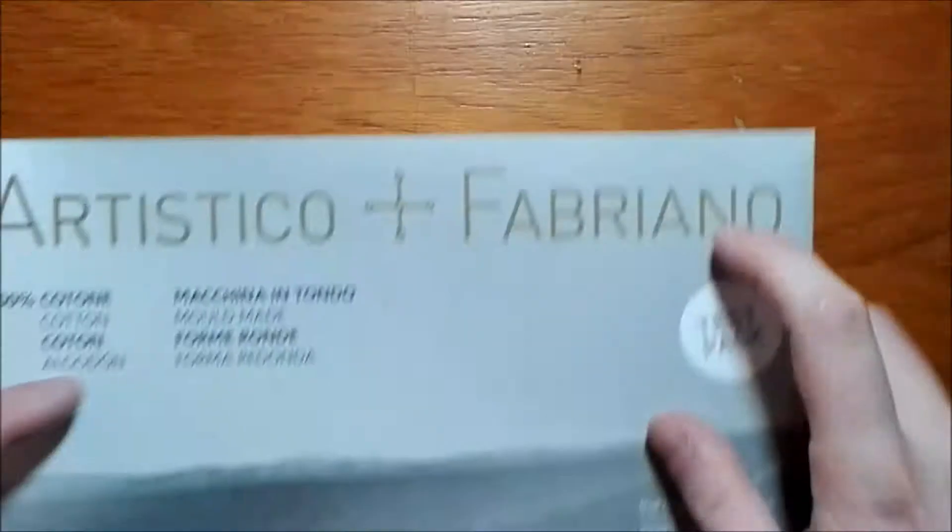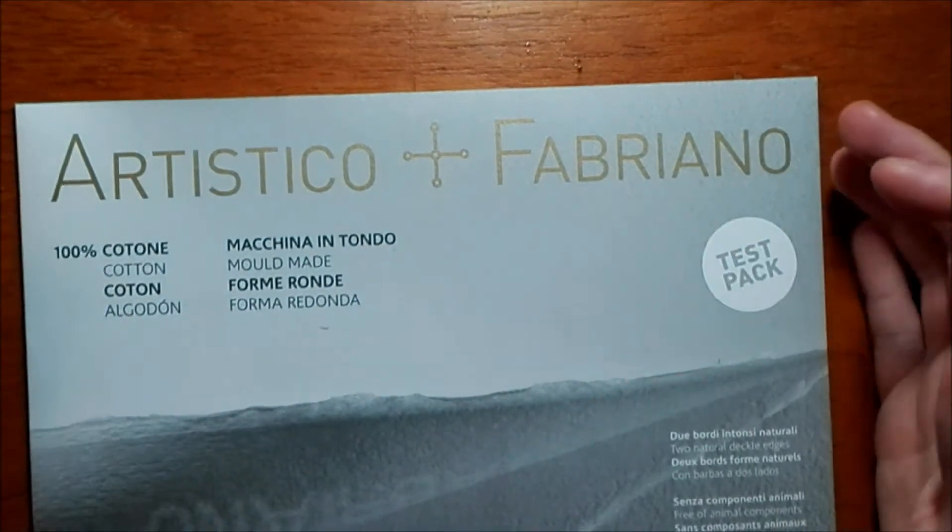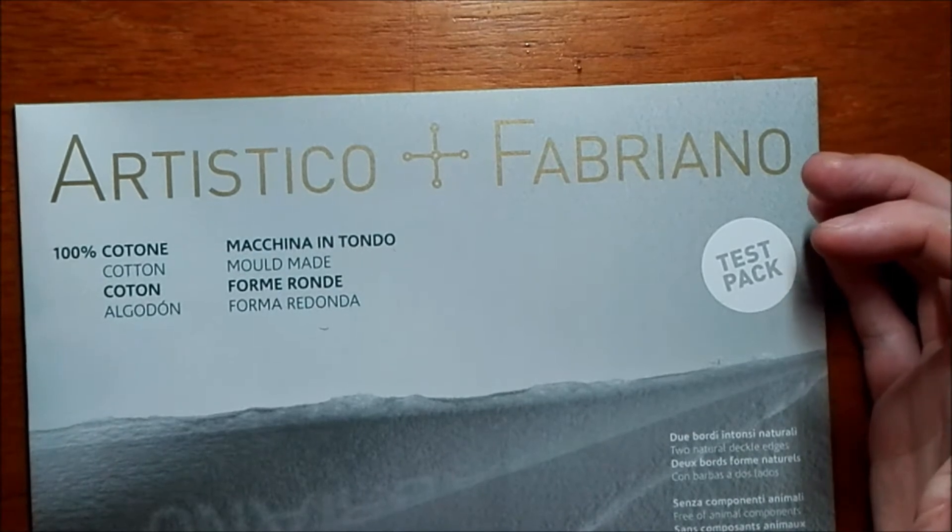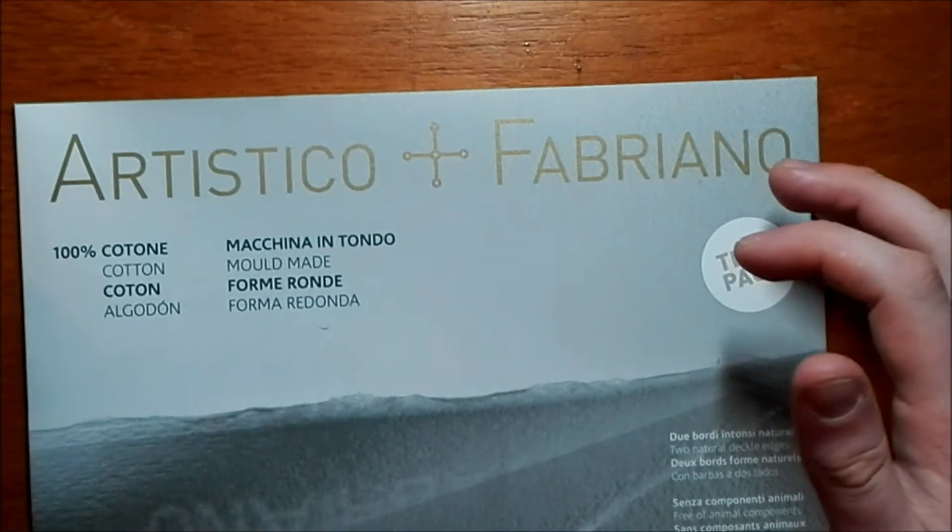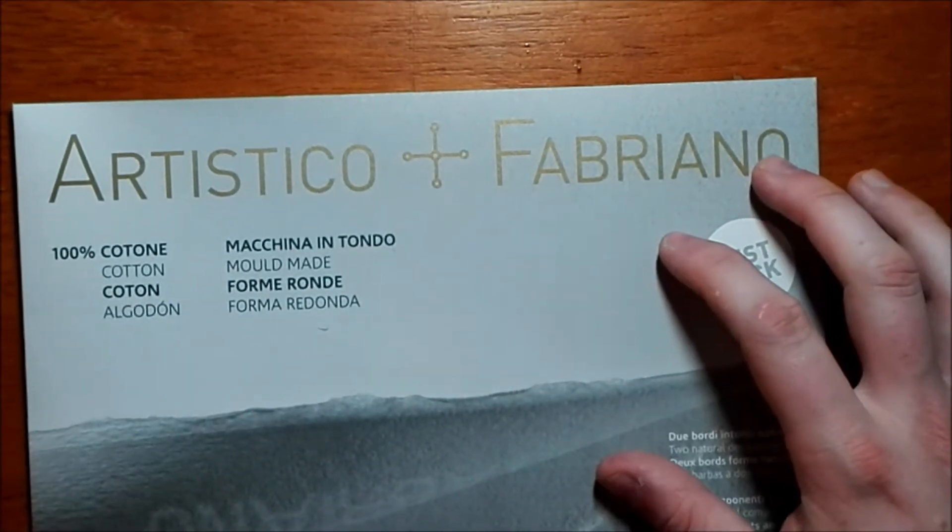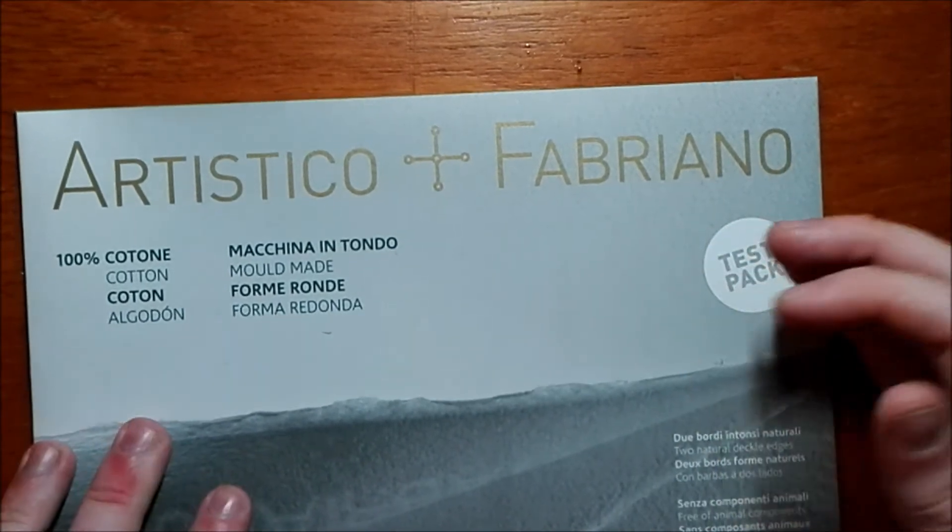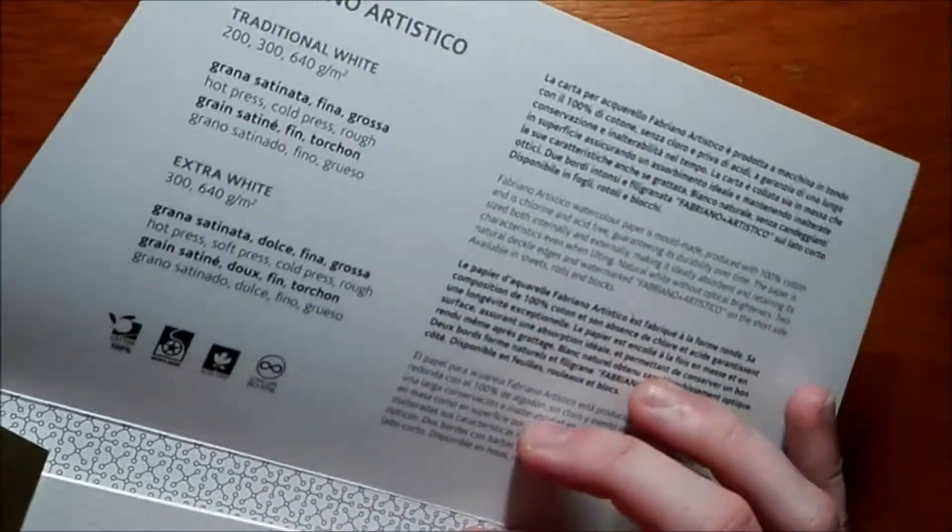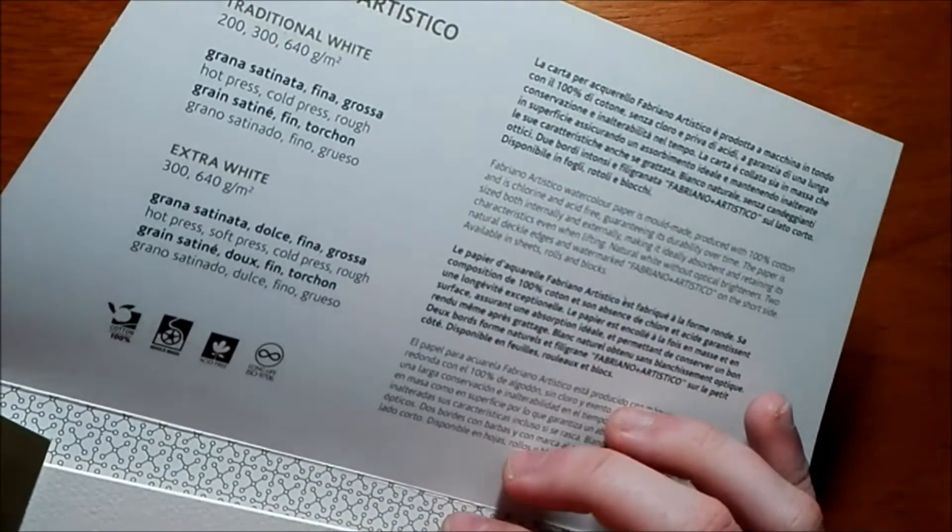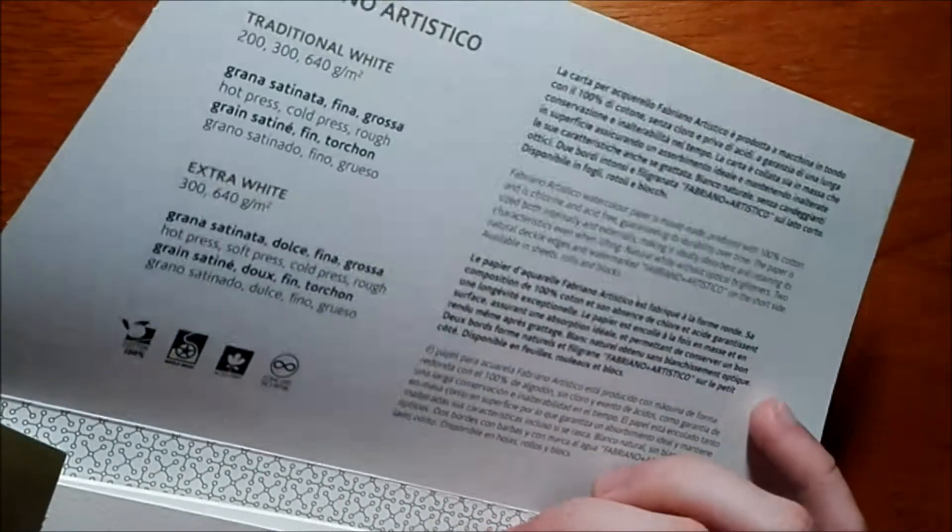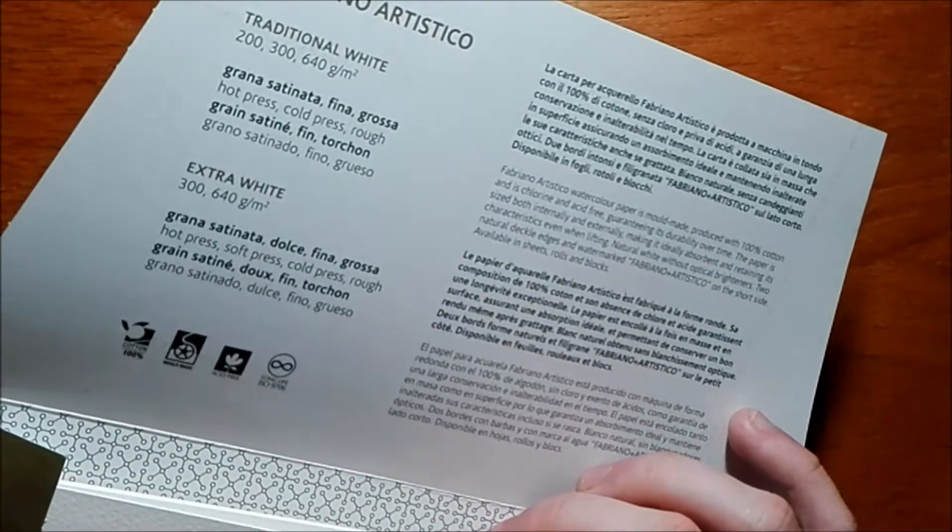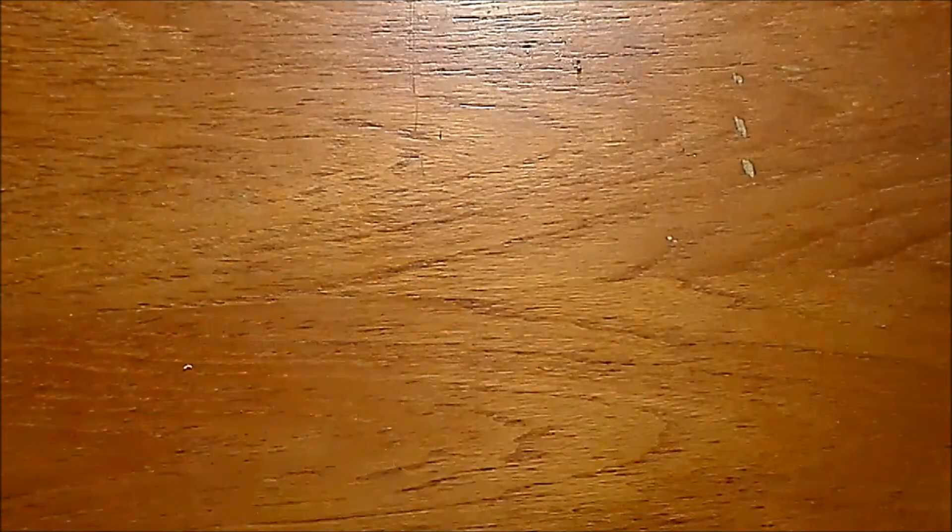The next thing I ordered I can't really remember much about it. This is the Artistico test pack. This wasn't available when I first did my watercolor testing. I believe here there's the extra white and traditional and the cold press. I'm going to have to look at this stuff on Jackson's because I'm not sure quite what I've got here. There's extra white, traditional white, there are four sheets so I'm going to have to have a look at them.